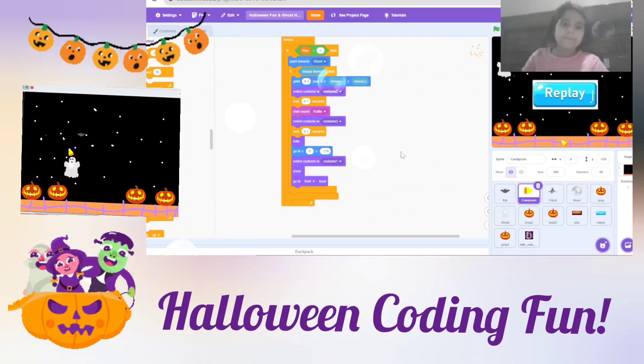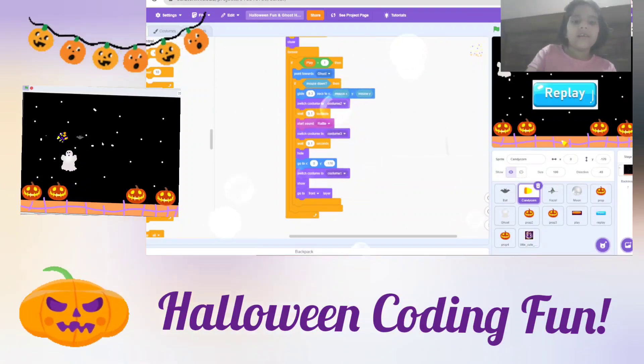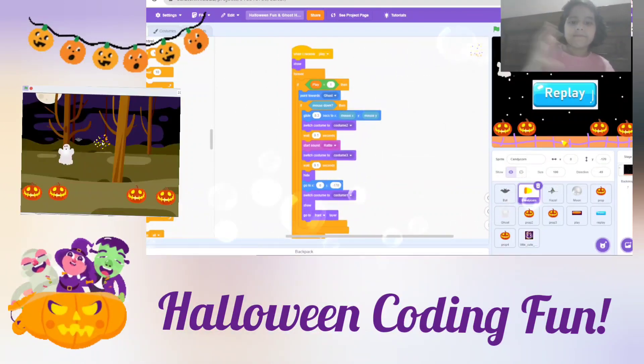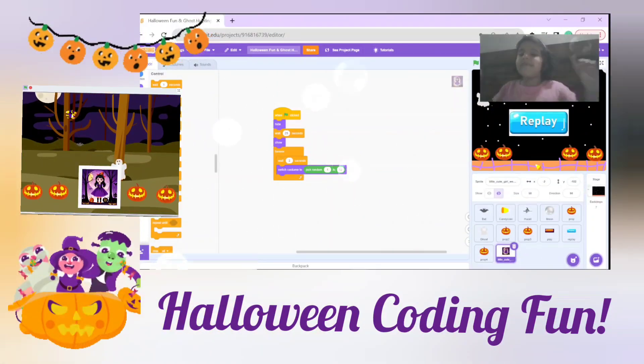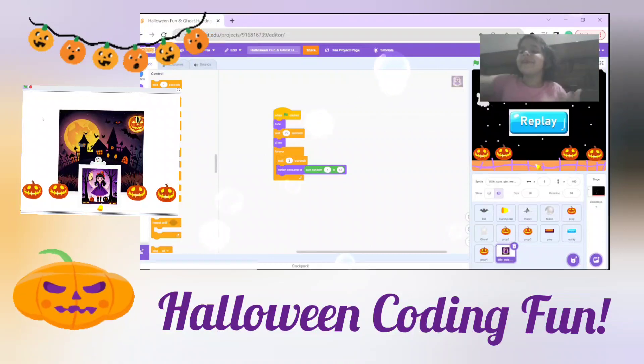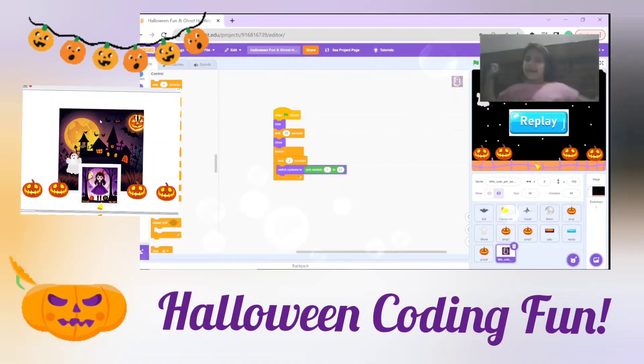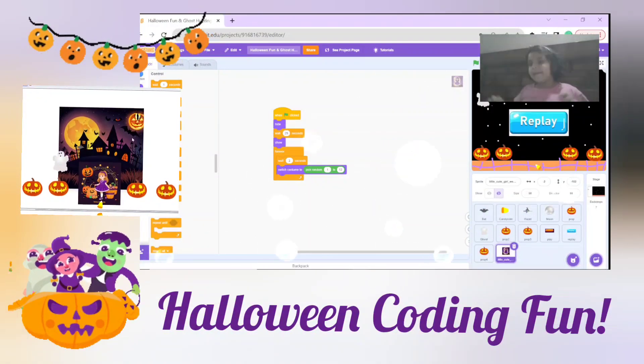Next up, there are lots of if blocks, forever blocks, and sometimes the spooky witch can also come in between!